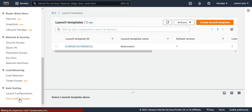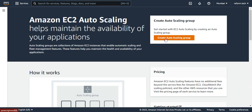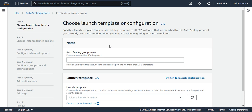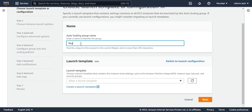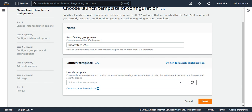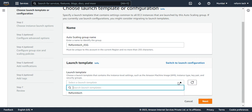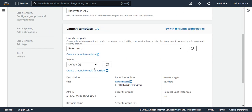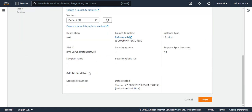Now I'll say create auto-scaling group. This is the first screen you see when creating an auto-scaling group — you have to name it. I'll name it 'reform_tech_auto_scaling_group_ASG'. Now we have to choose a template — the one we created earlier. You can also switch to launch configuration if needed. I'll select our launch template 'reform tech', choose the default version, and say next.